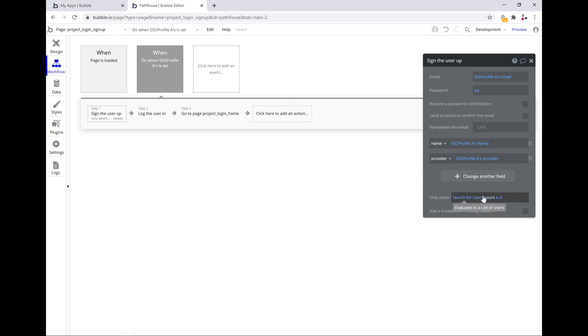One additional thing that we need to check over here is that we create the user only if it does not exist in the database. By default, if you don't actually include this condition, your workflow will fail because Bubble won't allow duplicate email IDs in the user creation process. So it's quite simple though.